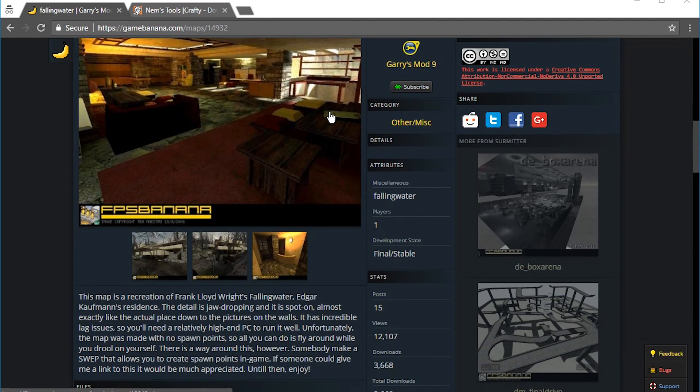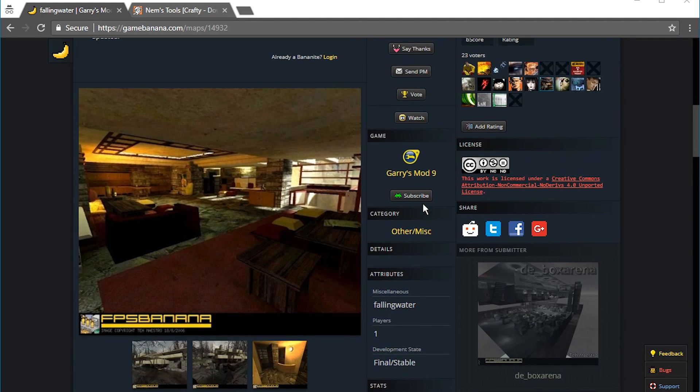Hello and welcome. I found a map in the BSP format. It's for Garry's mod and I want to take a look at it in Blender.